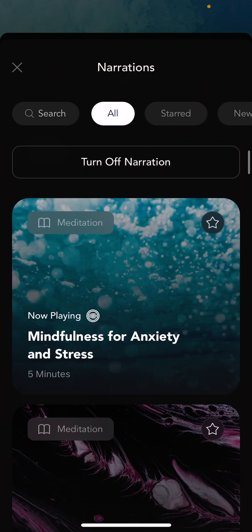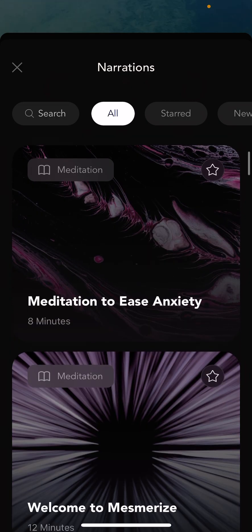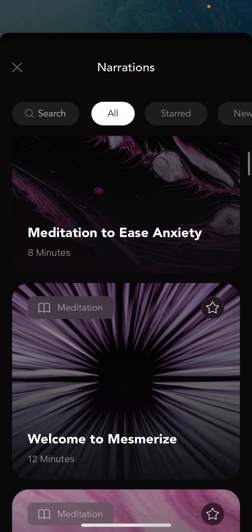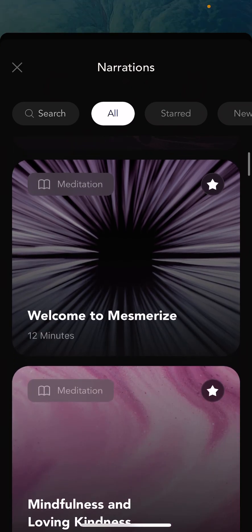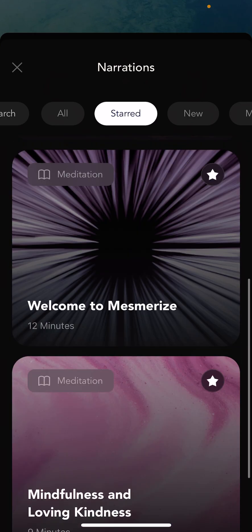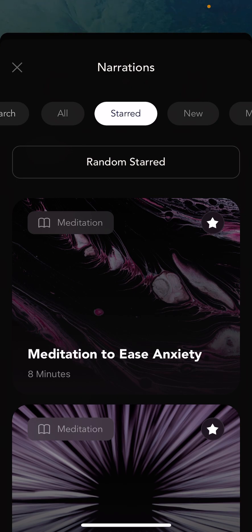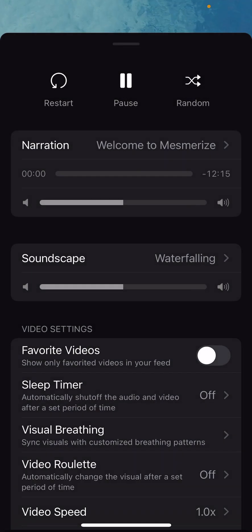If you don't want to listen to narrations at all, you can of course turn off the narration with that turn-off narration button. If there's something you particularly like, you can star it — here at the top right you can see, I'll just star a couple of these for an example. And then if you go to your starred section, you can see that these will appear here for you — easy access. There's also a random star button so if you have a number of things starred, you can just pick something randomly. So that's the narration.